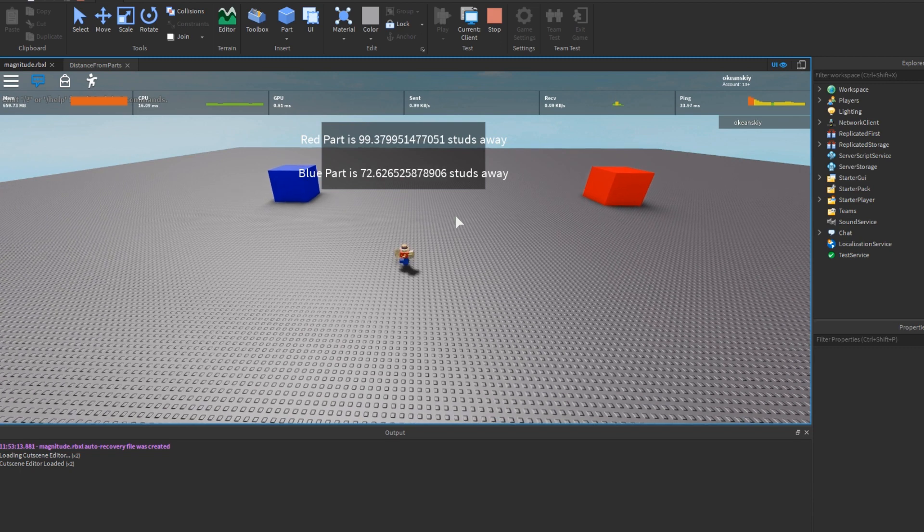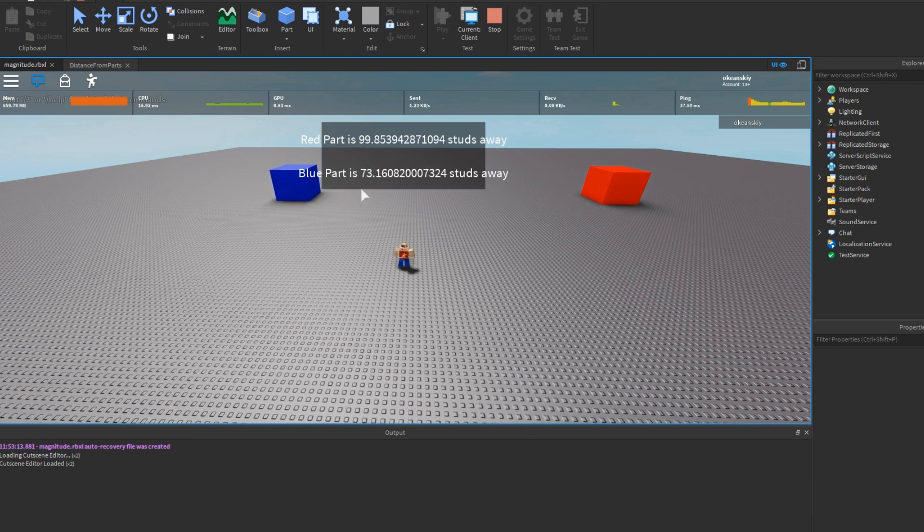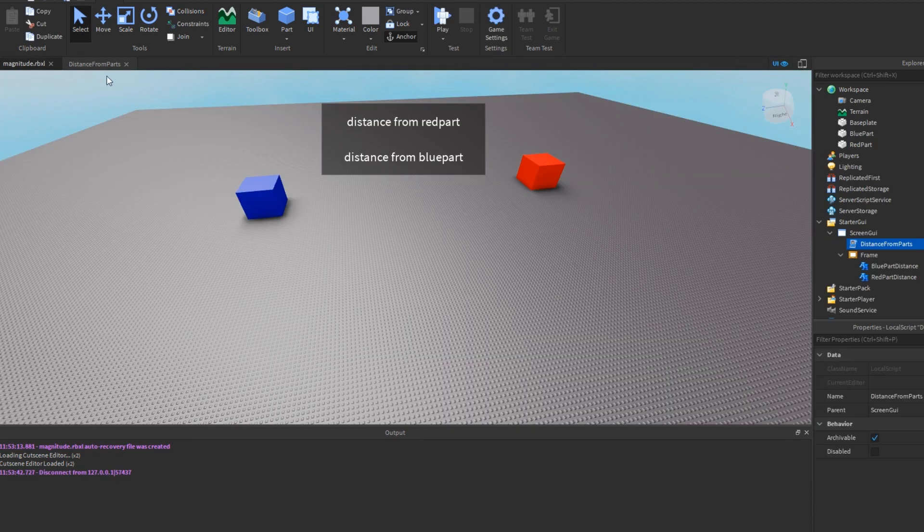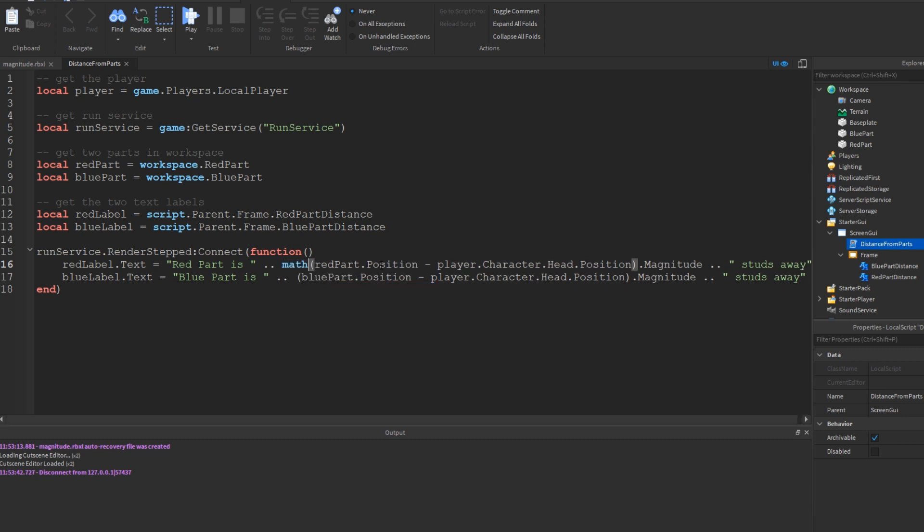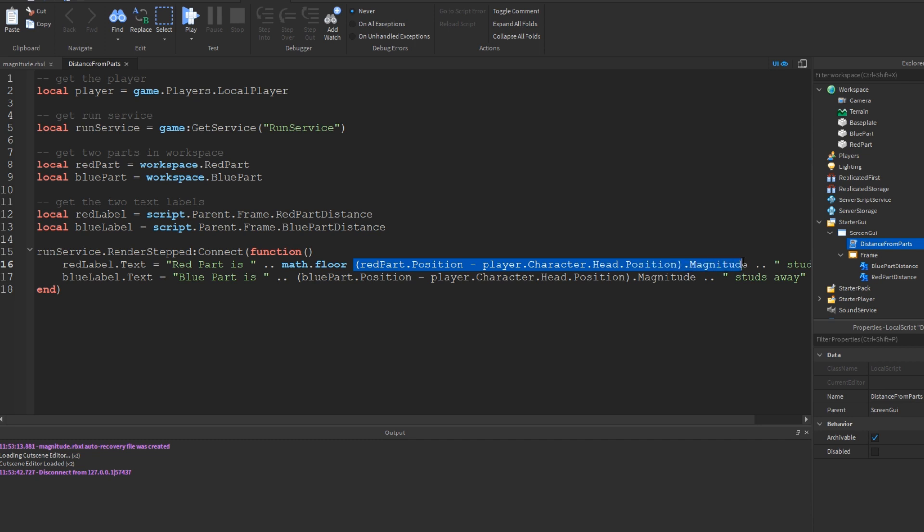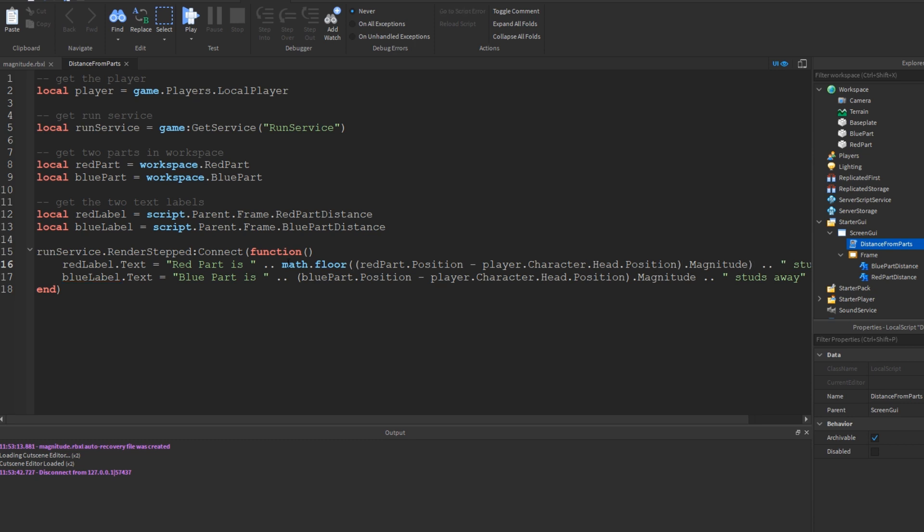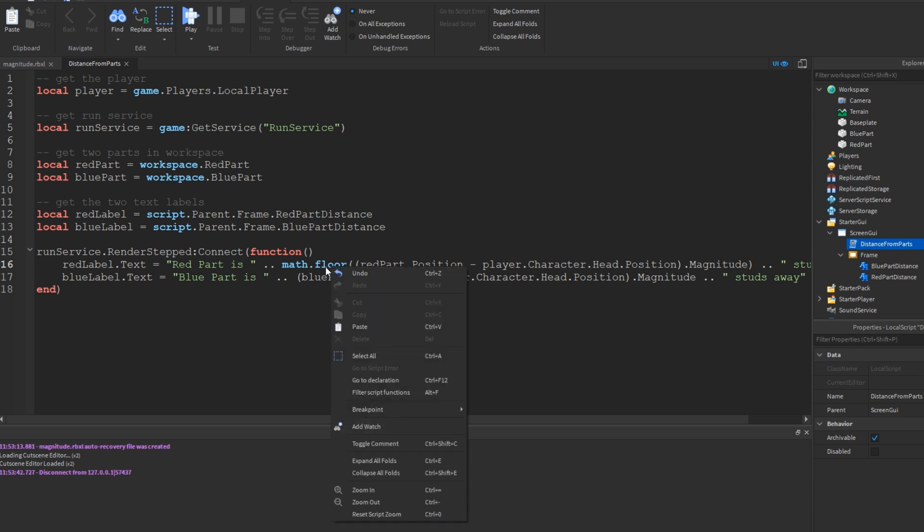One problem you may notice is that there's a really obnoxious looking decimal. So to remove that, we're going to go ahead and use the math dot floor function, which is a function of the math library. So we're going to get the math library by doing math, and then we'll use the floor function by doing dot floor. And then we'll put what we had before, this whole magnitude thing, as a parameter to math dot floor. To do that, we just put another set of parentheses. So we should have math.floor difference of vectors magnitude. The math.floor function takes whatever number you give to it and just rounds it down to the nearest integer.